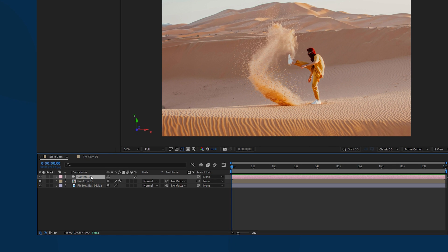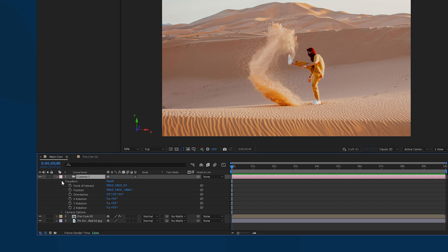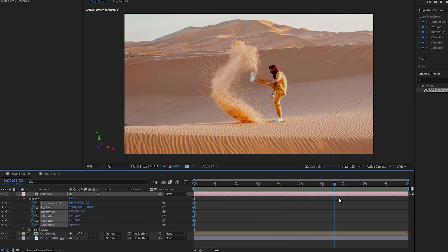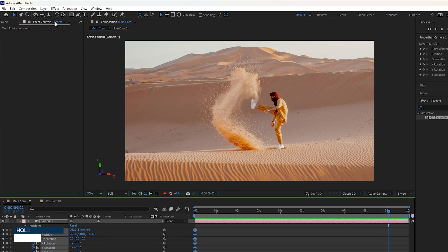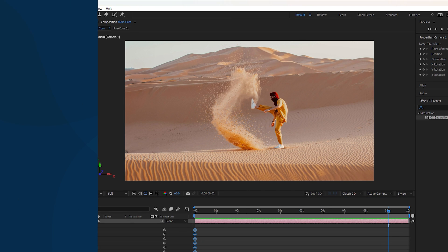You can instantly see the camera layer at the top of the timeline. Make sure the time indicator is at the first frame. Expand the camera layer, go to Transform, select all parameters, and click any of the stopwatches to add keyframes at the beginning frame. Then move the time indicator to the right according to your animation duration.